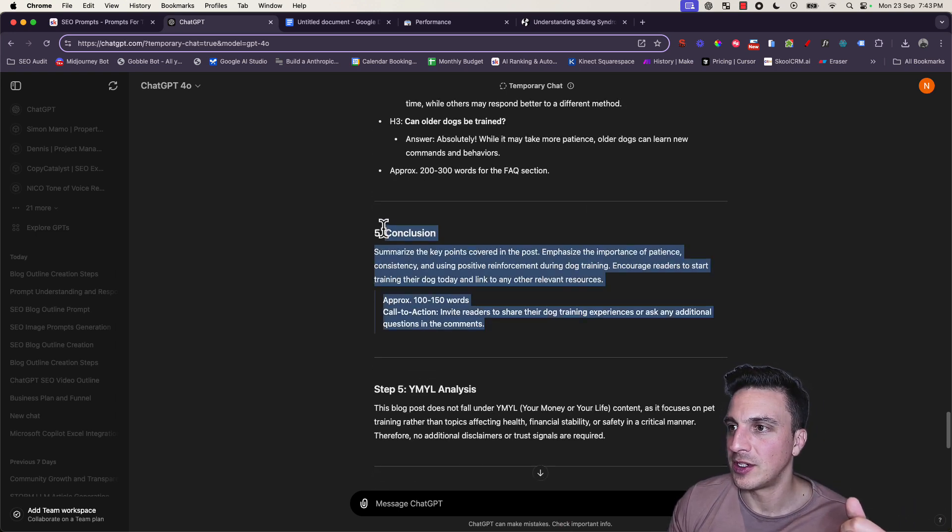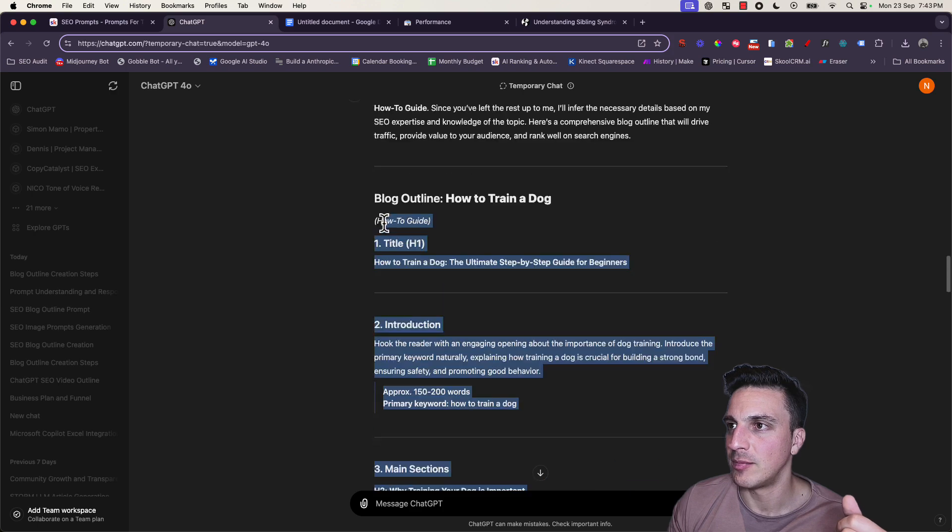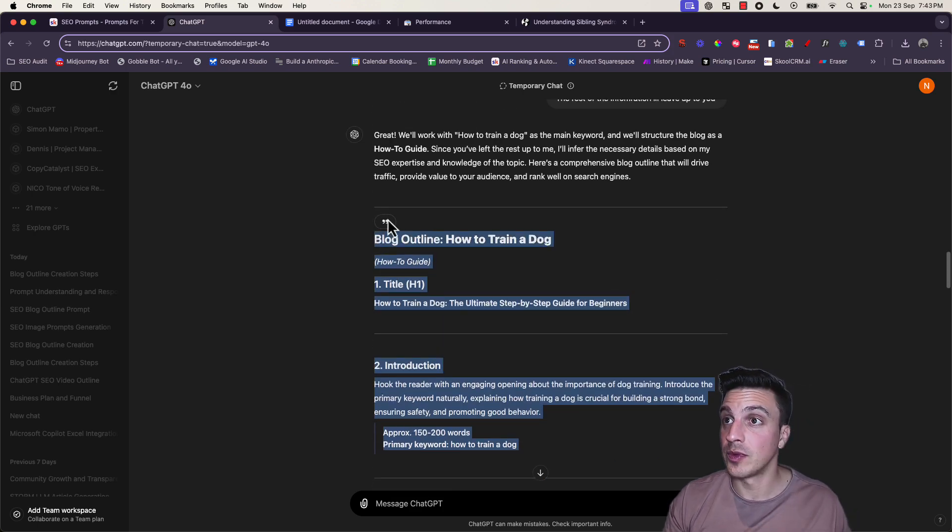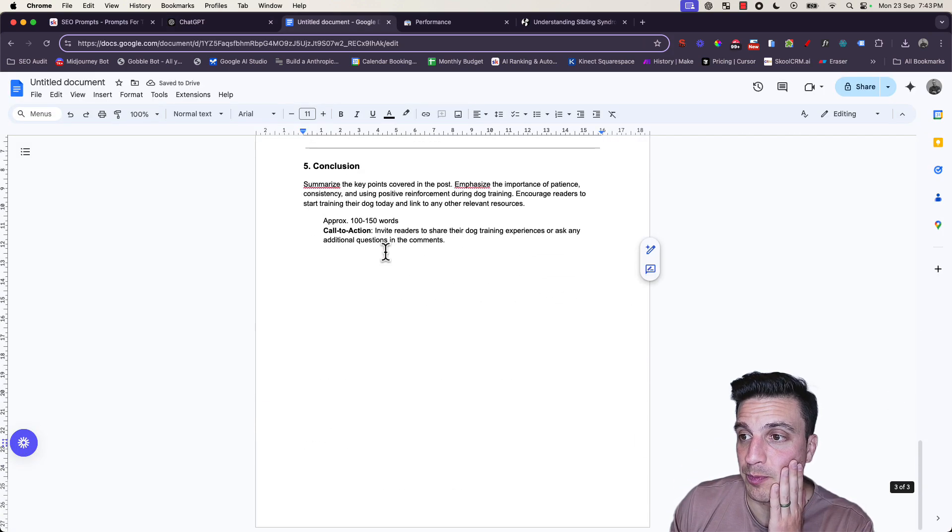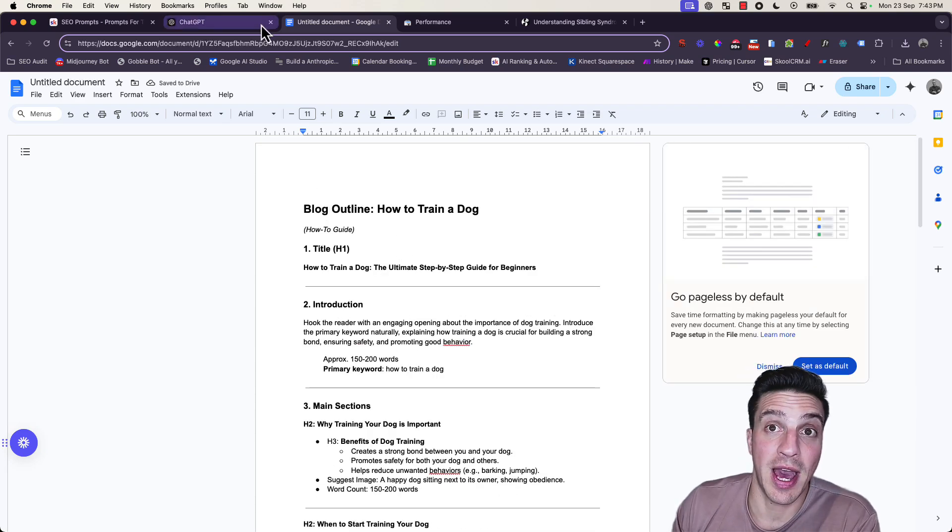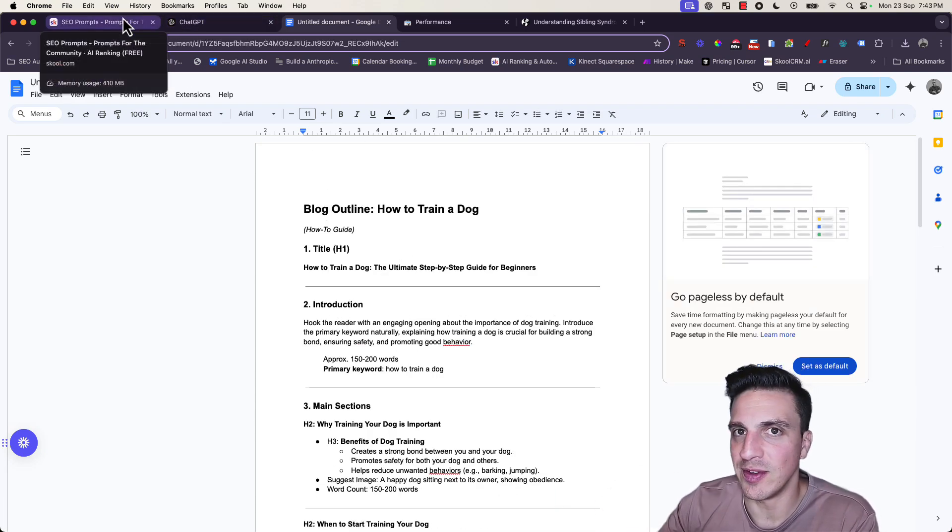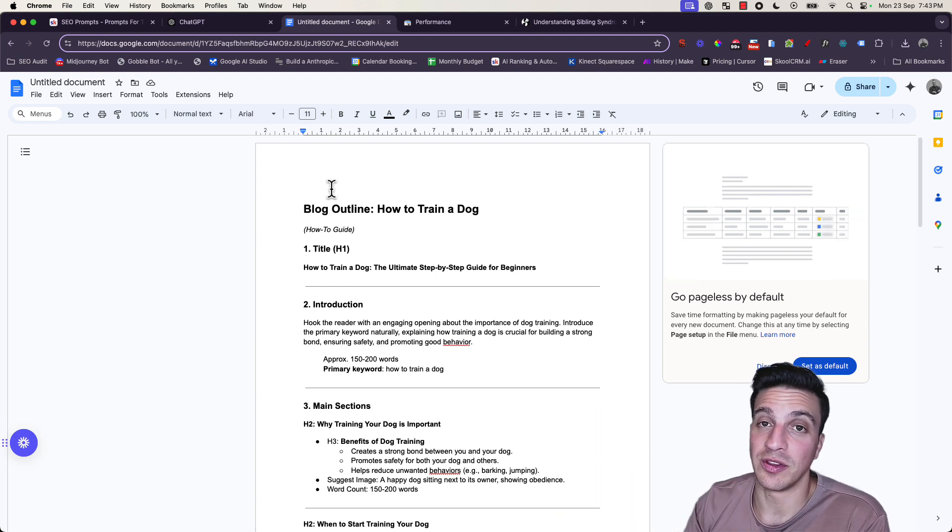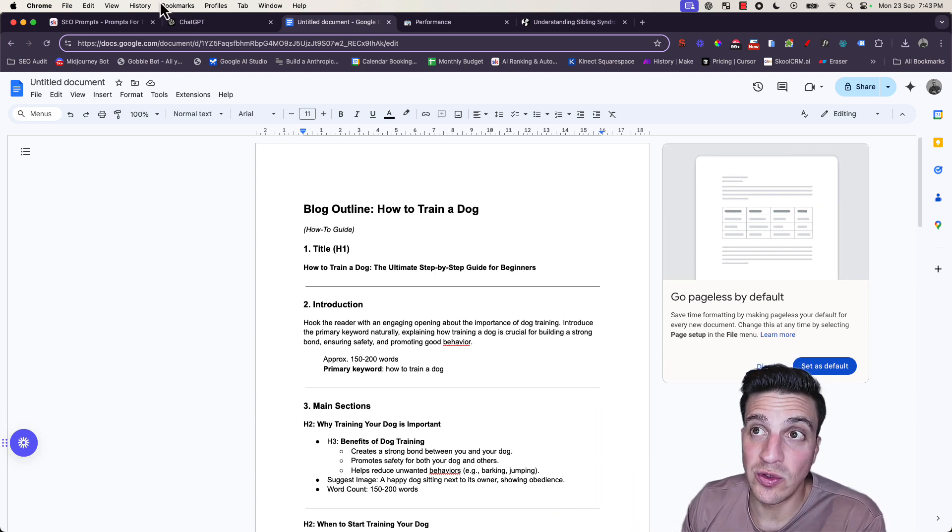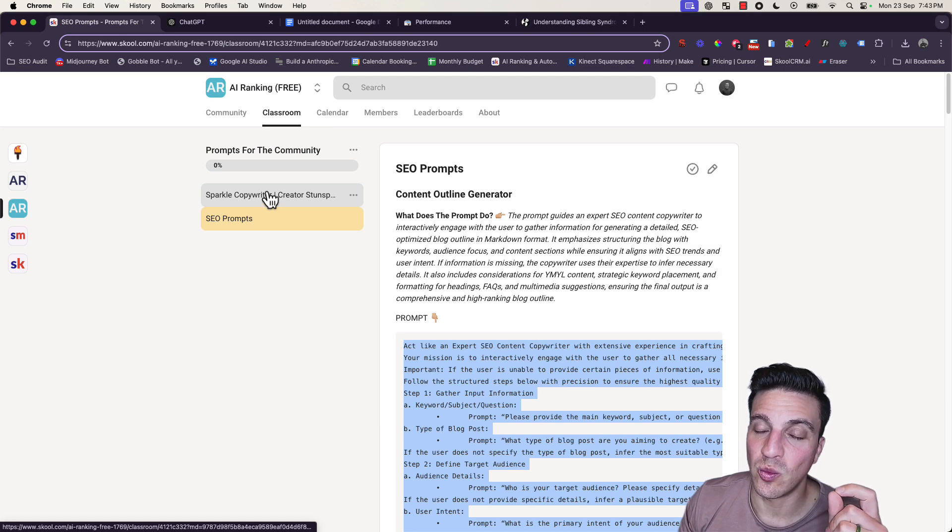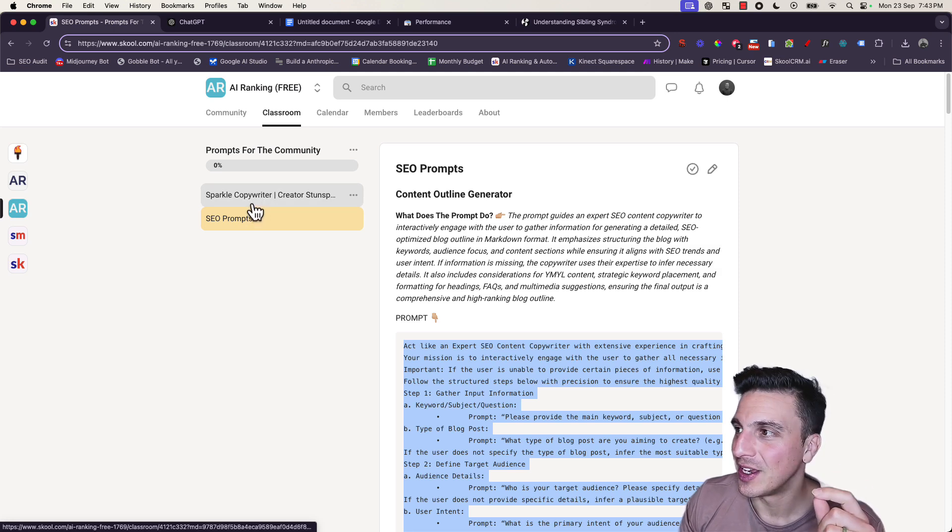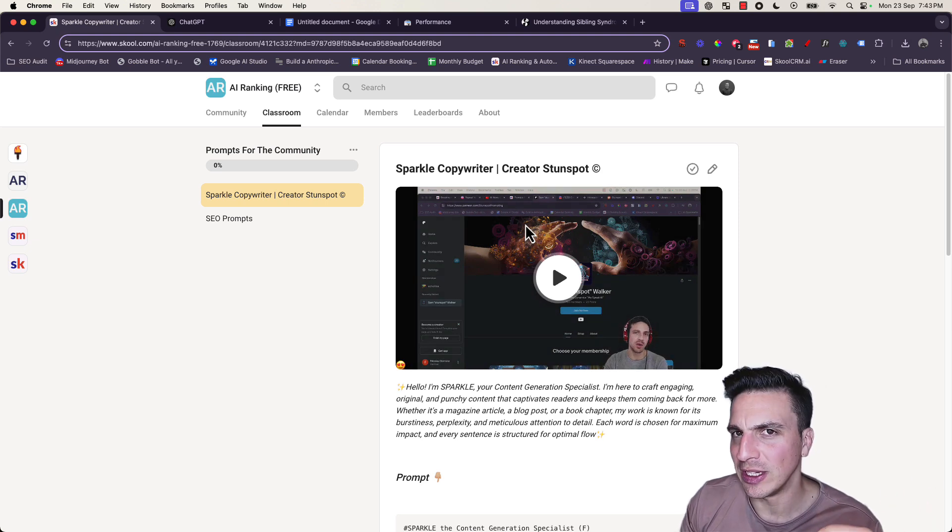I've got my outline. I'm just going to copy this whole thing here and place it into a Google Doc. Now I've got my outline. I'm pretty happy with that. If you've seen my previous video where we go through how to write a blog with ChatGPT, you can even use this outline with that.